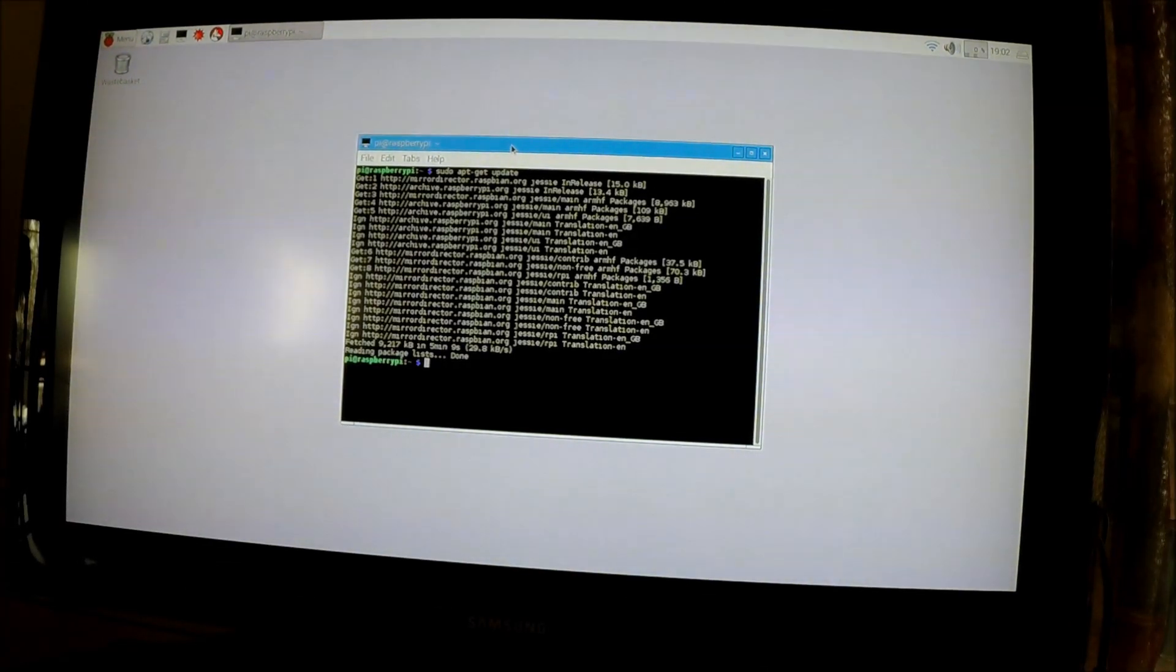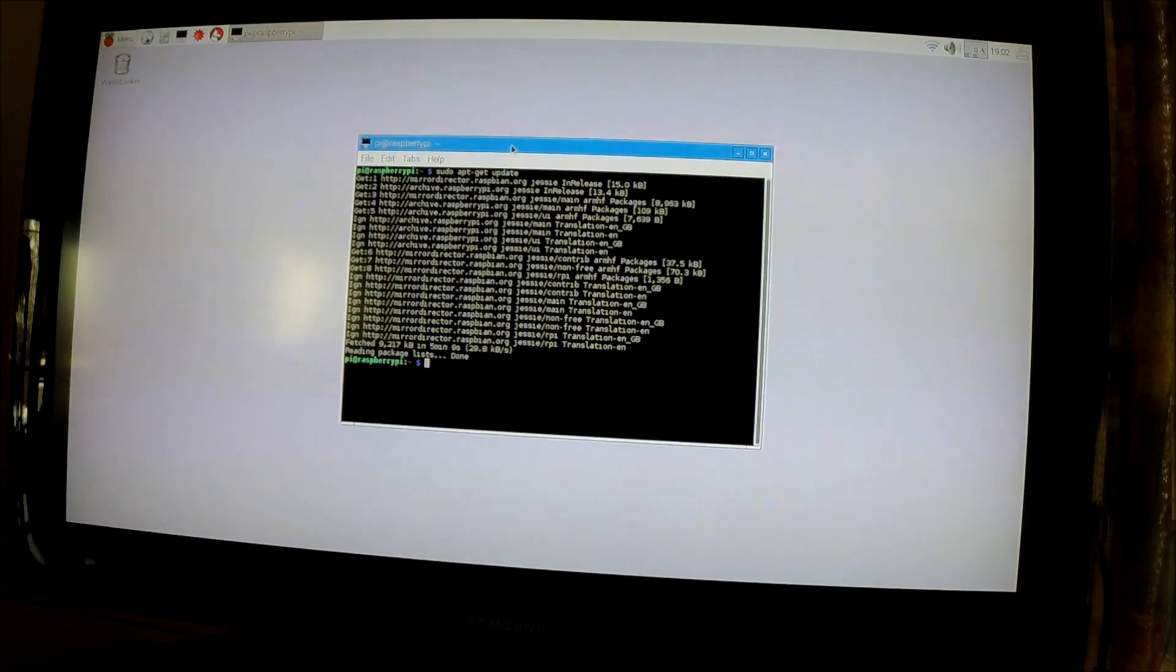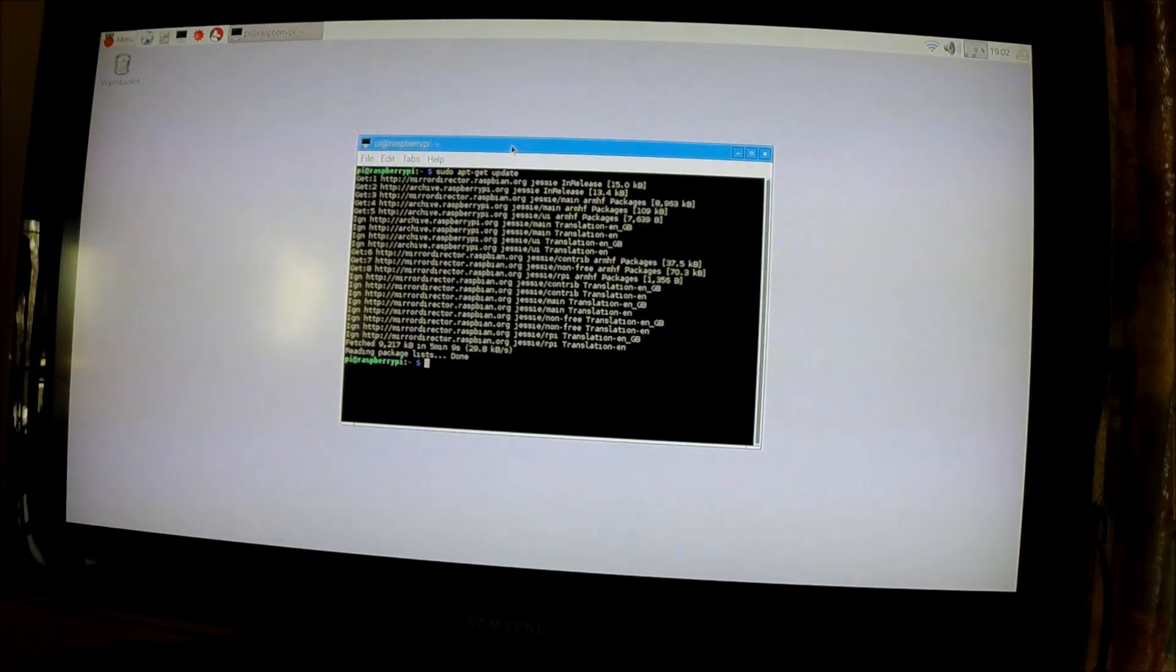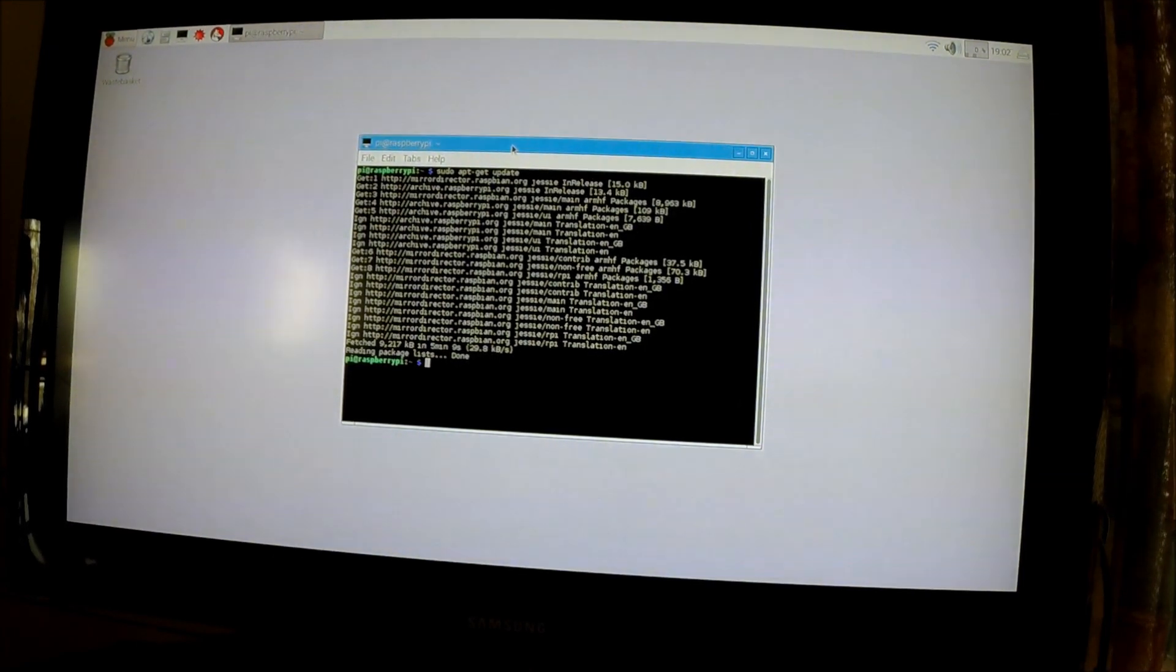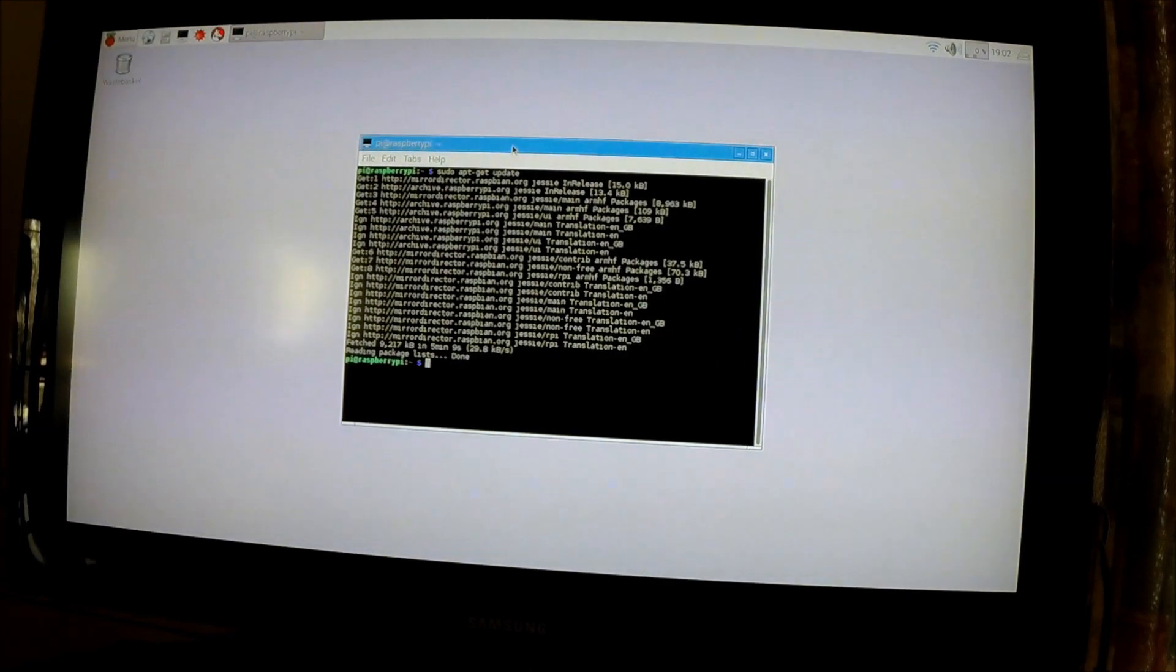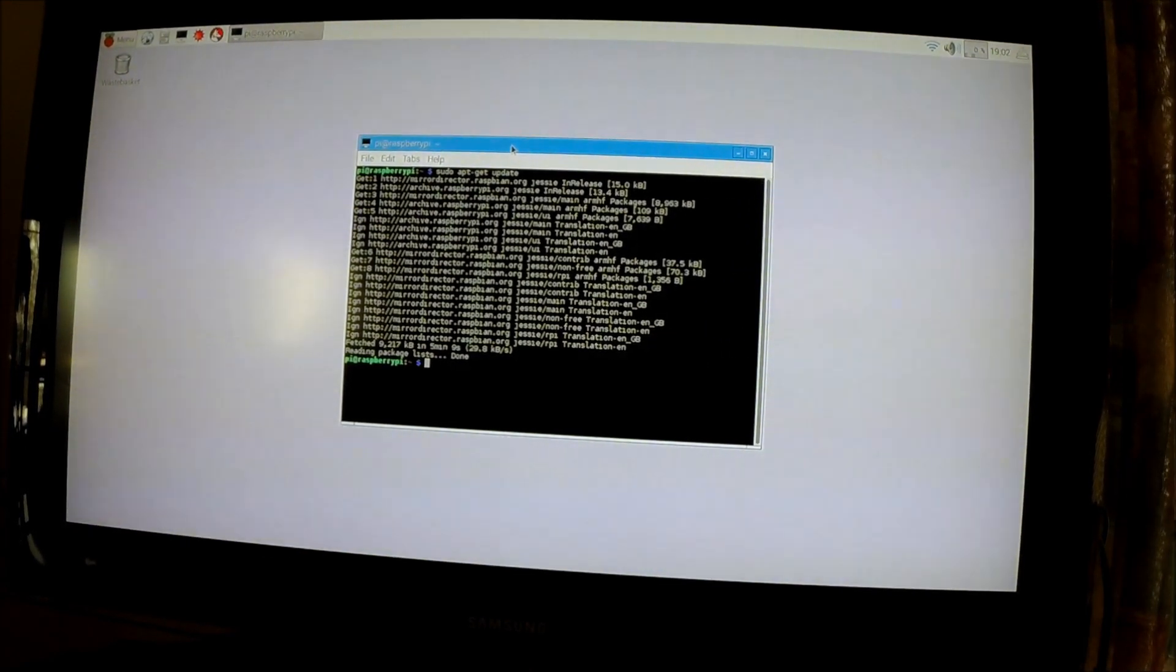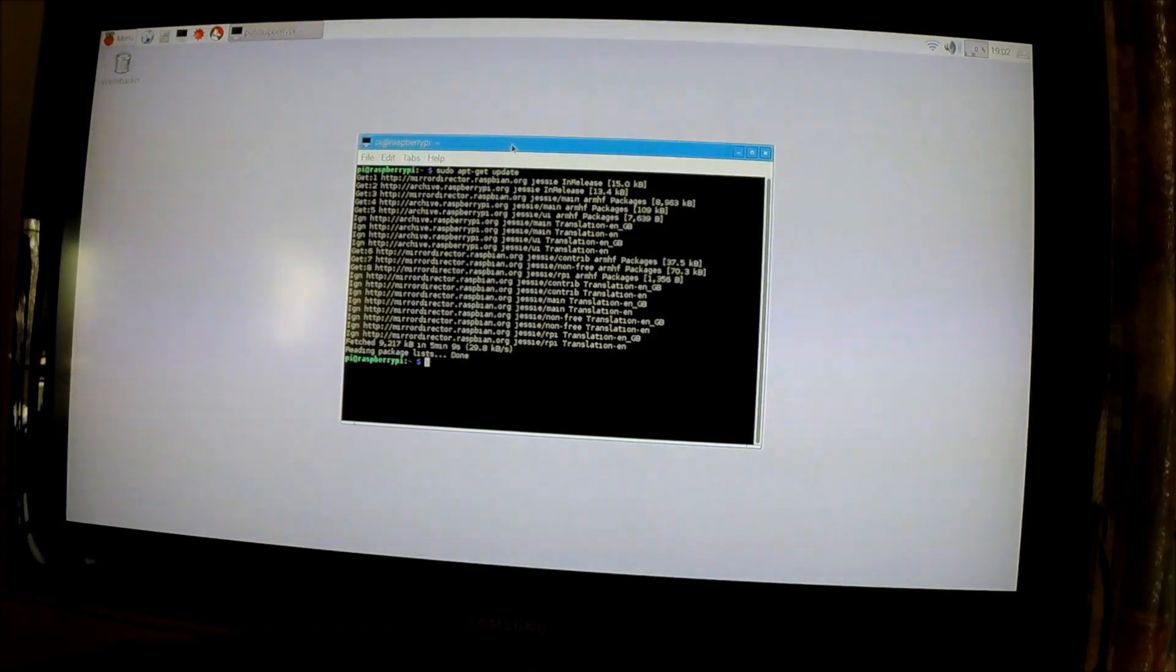Okay, so that took about five minutes. Well, to be exact, five minutes and nine seconds, so you can see it will take some time.